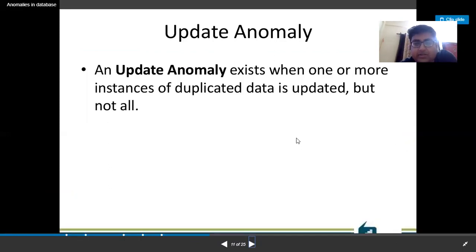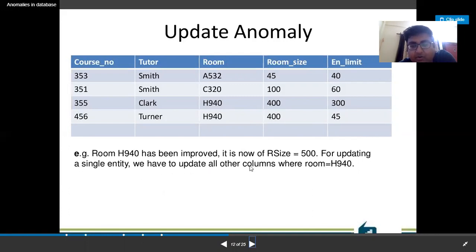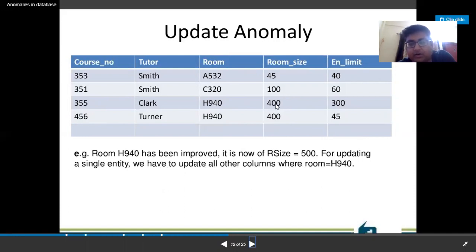The last anomaly is the update anomaly, which exists when one or more instances of duplicated data are updated but not all. For example, room number H940 had room size 400, now it becomes 500. For a single entity update, we must update all records where H940 appears. If we update one record to 500 but forget another, there is a mismatch — same room but different sizes in two tuples. This is the updation anomaly.